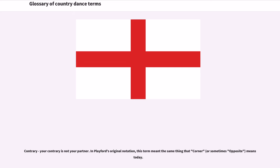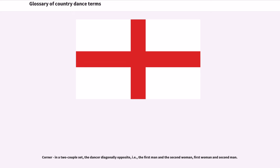Contrary: Your contrary is not your partner. In Playford's original notation, this term meant the same thing that 'corner,' or sometimes 'opposite,' means today. Corner: In a two-couple set, the dancer diagonally opposite — i.e., the first man and the second woman, first woman and second man. Counterclockwise: The opposite of clockwise; in a ring, move right. In a turn single, turn to the left.